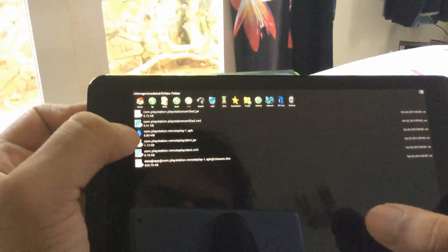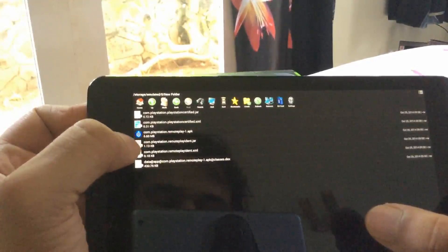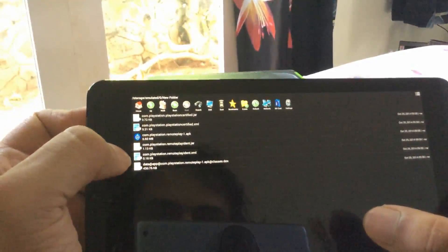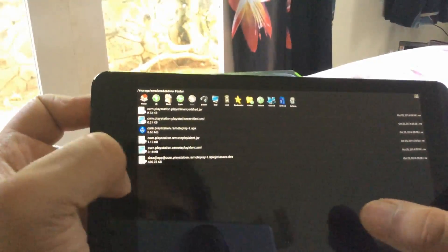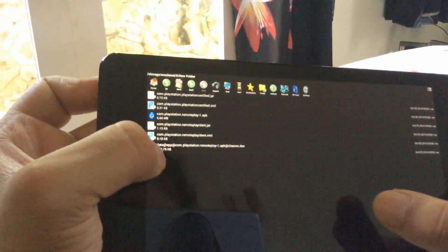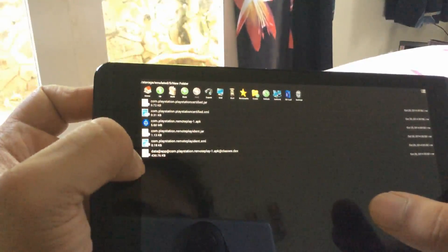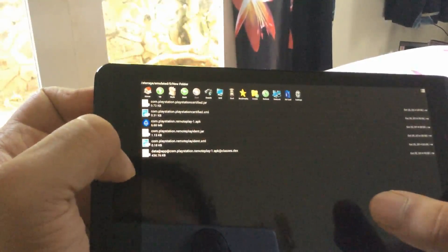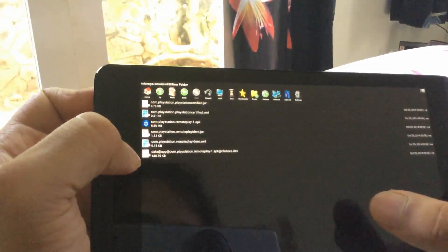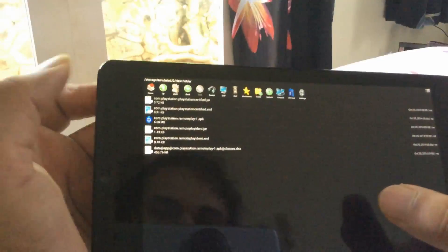You download the Remote Play APK from the links and put it in your folder. You also have one dex file — it has a long name along the lines of data/app/app.com.playstation.remoteplay and so on.